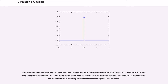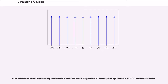A point moment acting on a beam can also be described by delta functions. Consider two opposing point forces F at a distance d apart — they produce a moment M = F·d acting on the beam. Now let the distance d approach zero while M is kept constant. The load distribution, assuming a clockwise moment acting at x = 0, is written using the derivative of the delta function. Point moments can thus be represented by the derivative of the delta function, and integration of the beam equation again results in piecewise polynomial deflection.